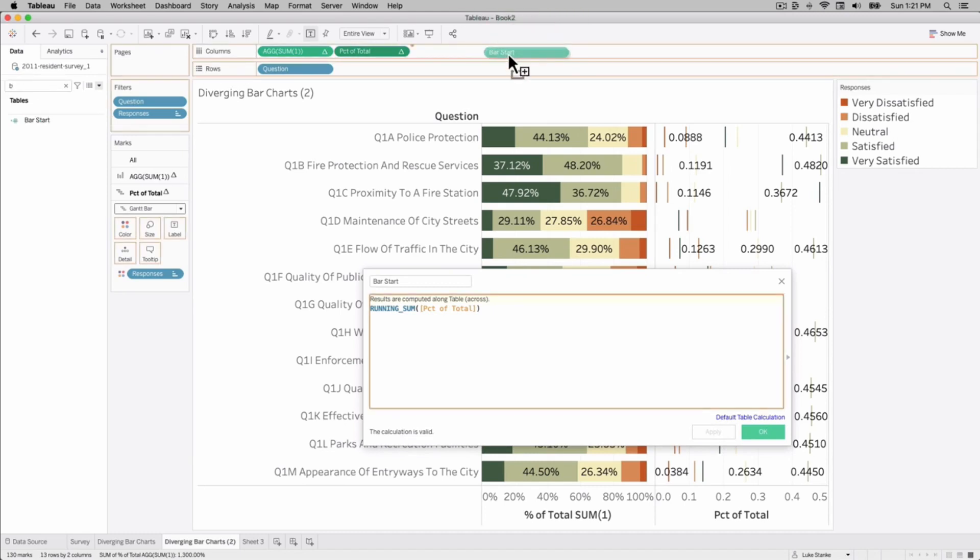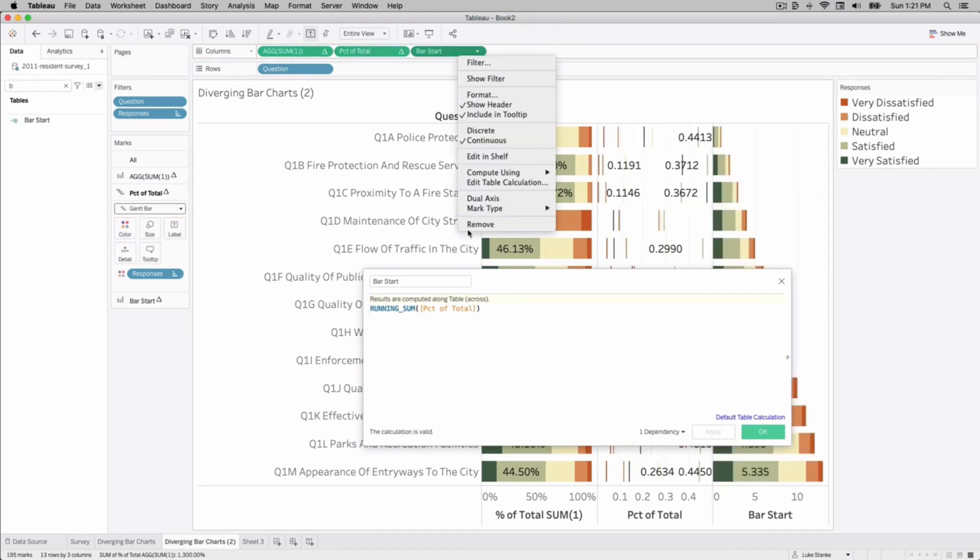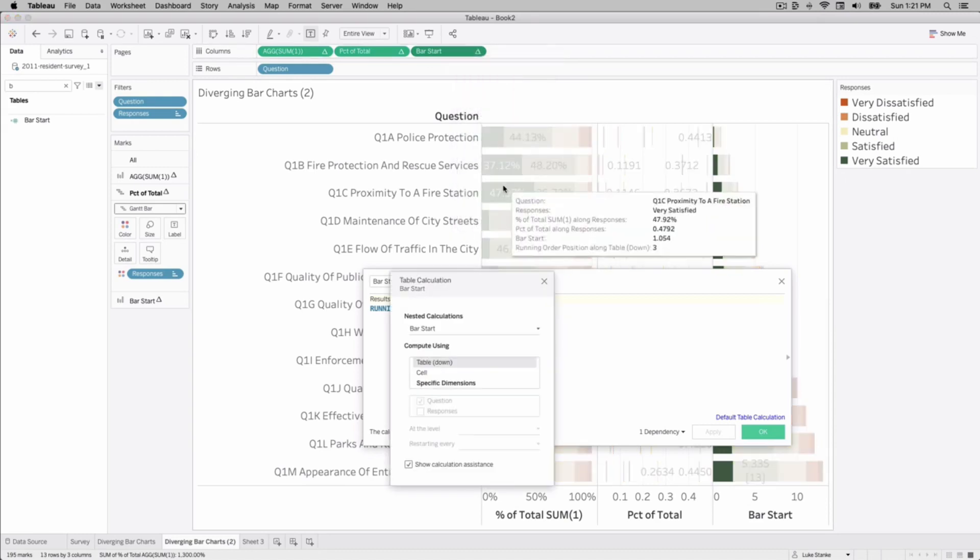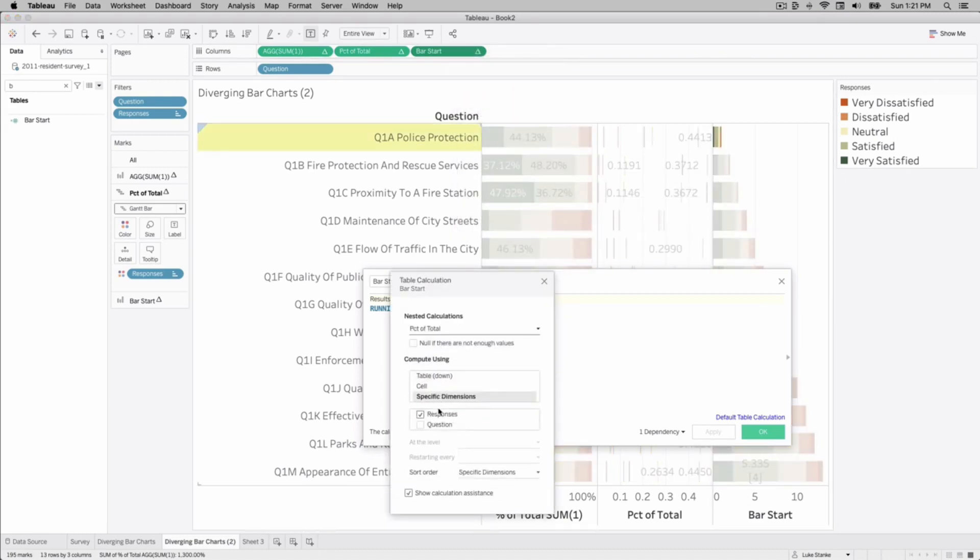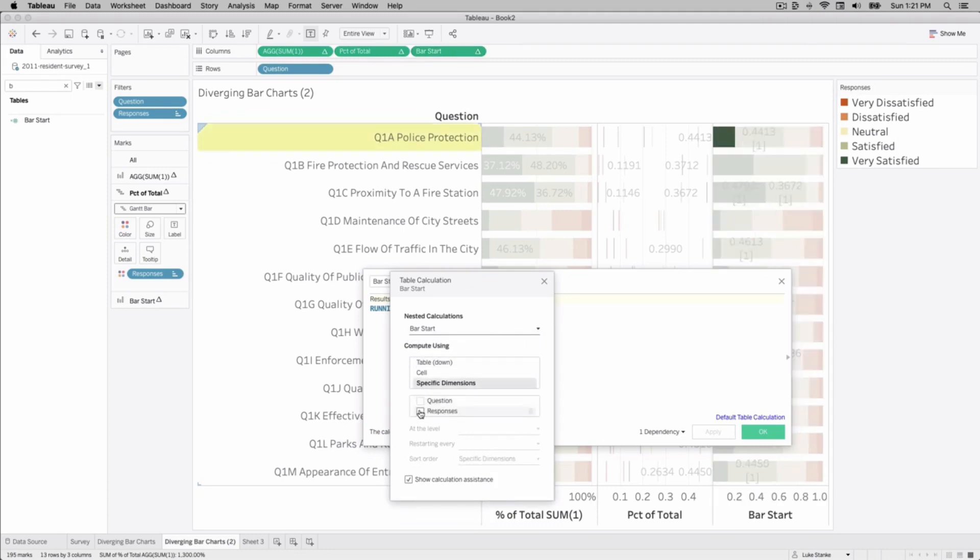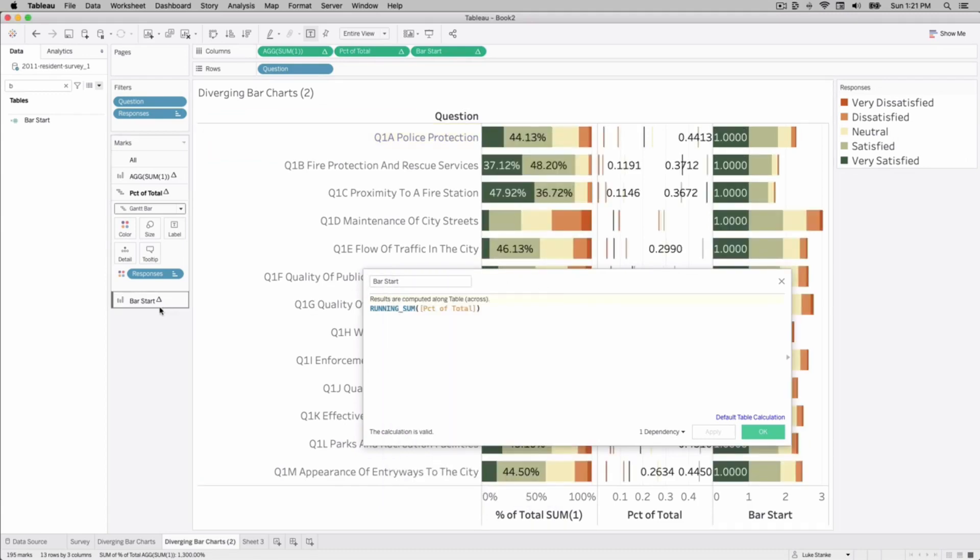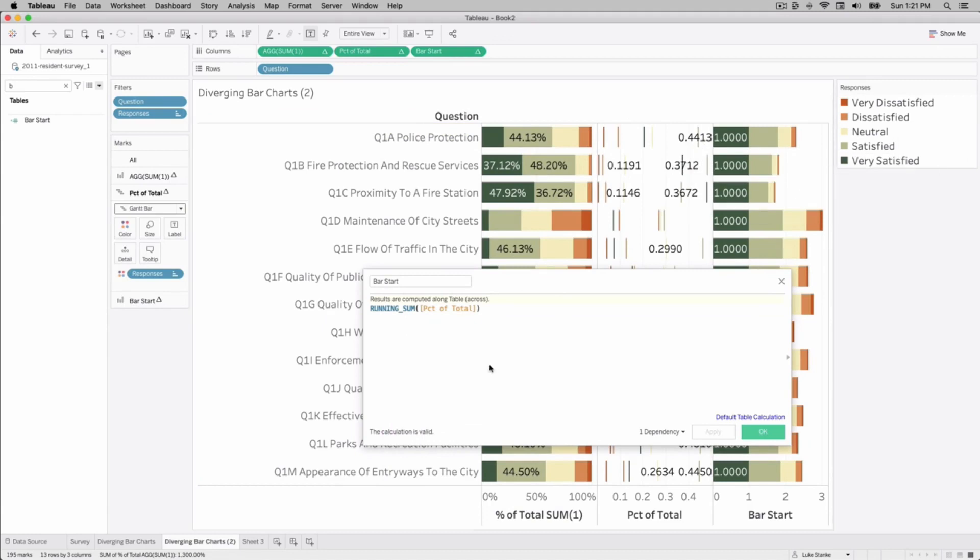Bring that out onto our view. Let's edit our table calculation once again. Make sure that our percent total is correctly selected. So we want for every question give us the percent of total by response. And then our bar start is going to be the reverse. We're going to want to get the aggregates by question here. There we go, it's starting to show up correctly.